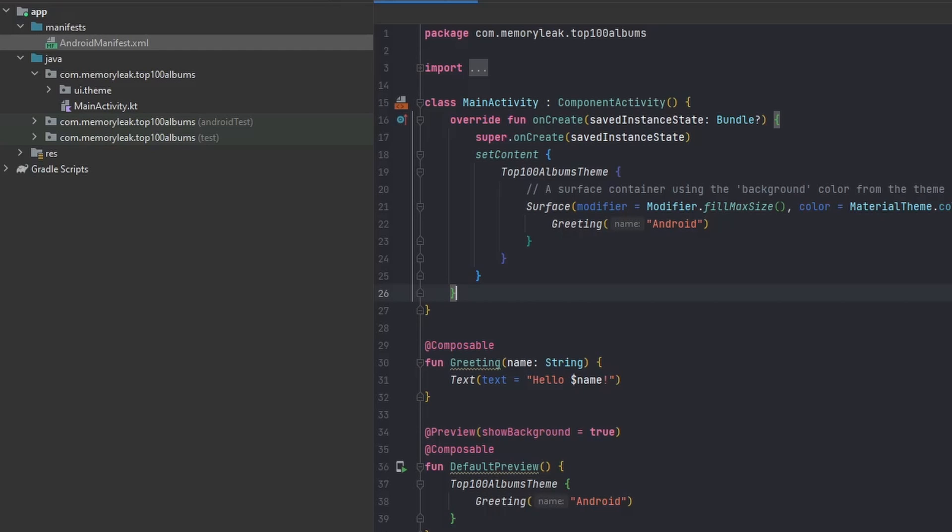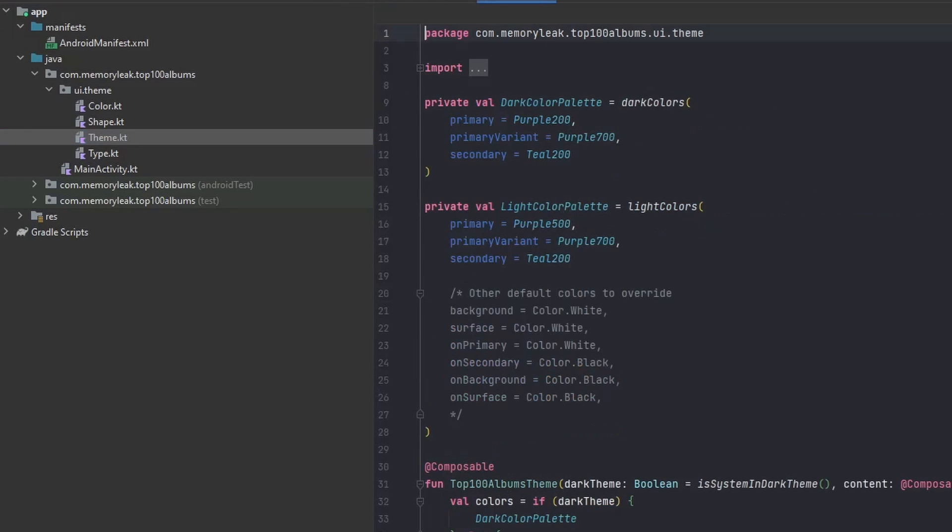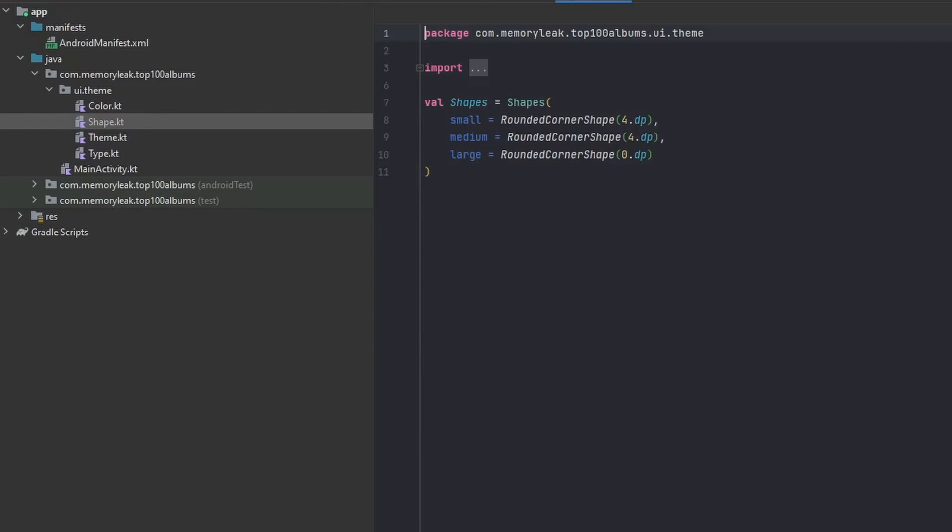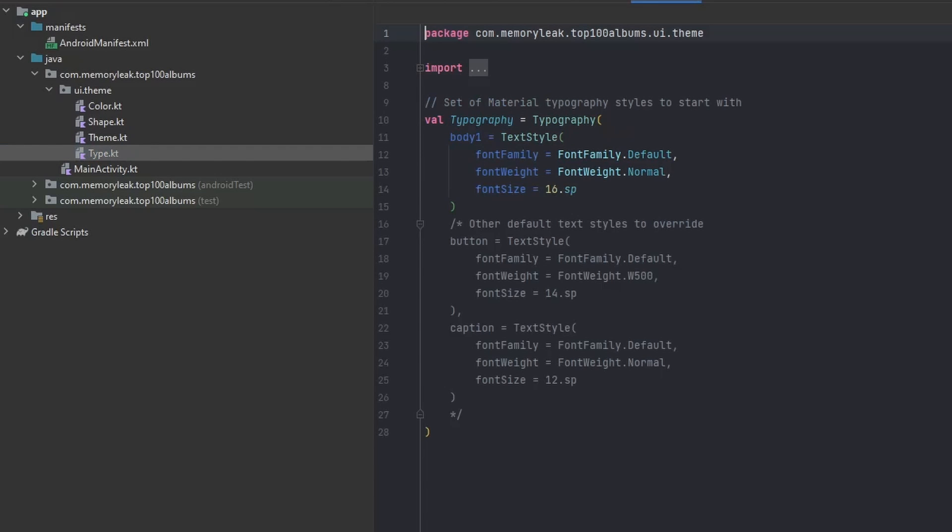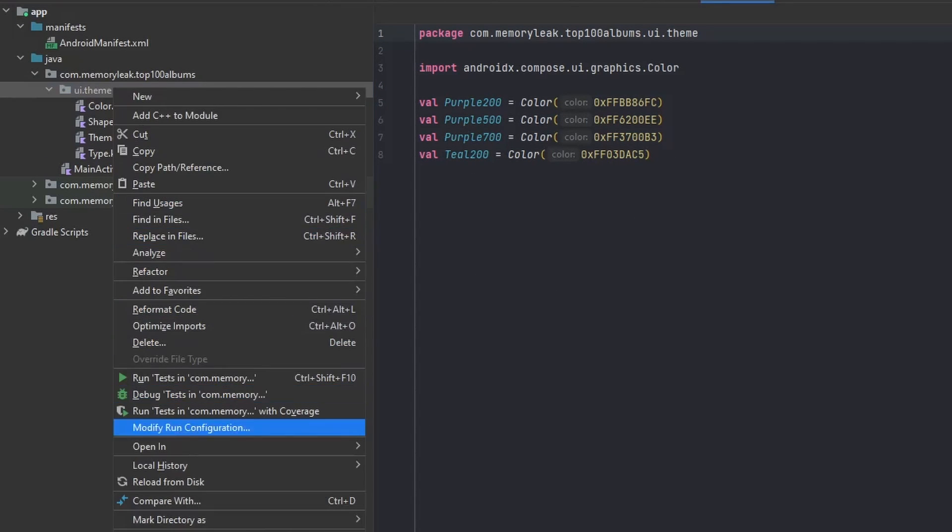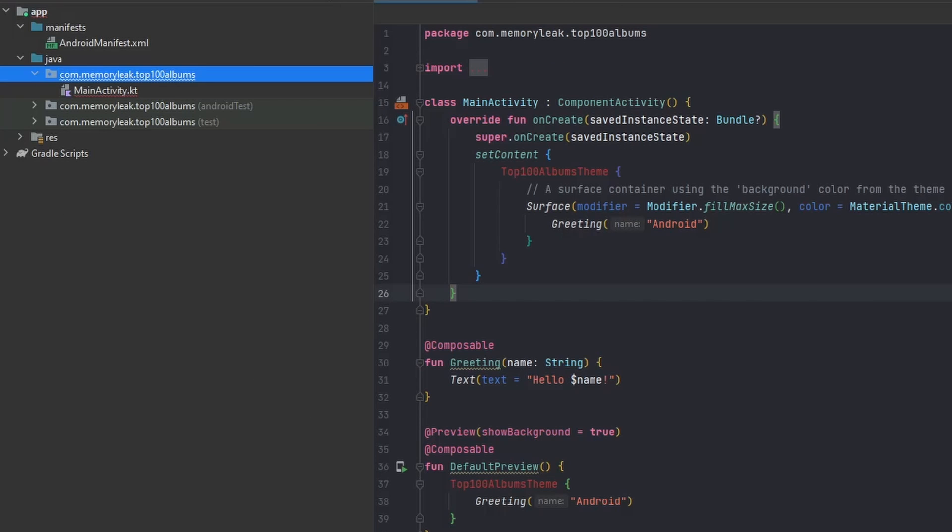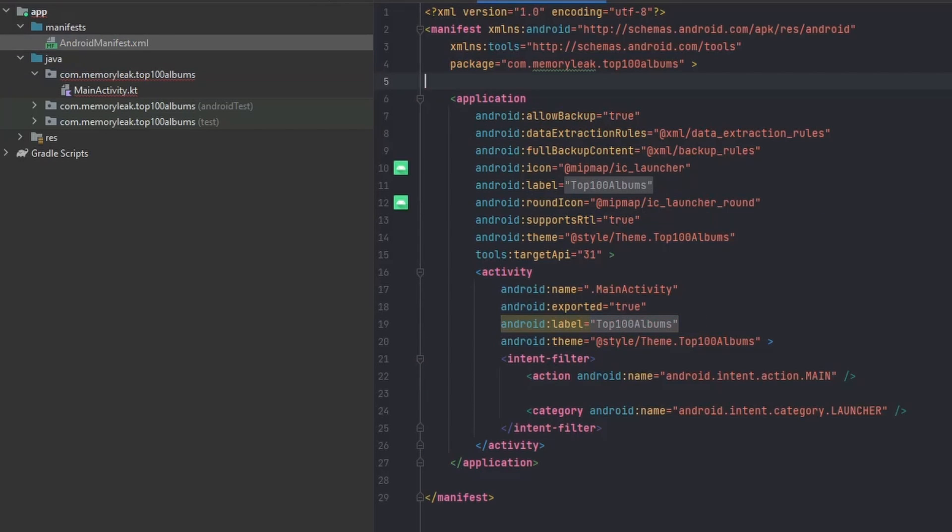What this project consists of currently—as you can see, we have our theme, a shape if we're going to be using but in our case maybe we'll skip it, our typography, different fonts, and the colors. Usually we can keep that, but let's just delete it because we're going to be creating our own.